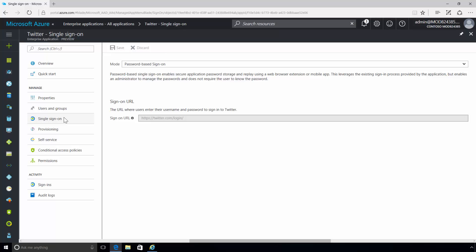With password-based single sign-on, Azure Active Directory will automatically sign users into the third-party Twitter application using the user account information from Twitter. Azure Active Directory can support password-based single sign-on for any cloud-based app that has an HTML-based sign-in page.